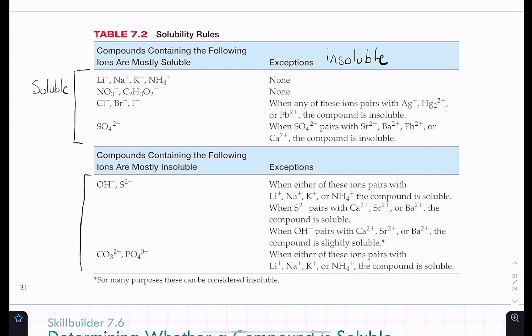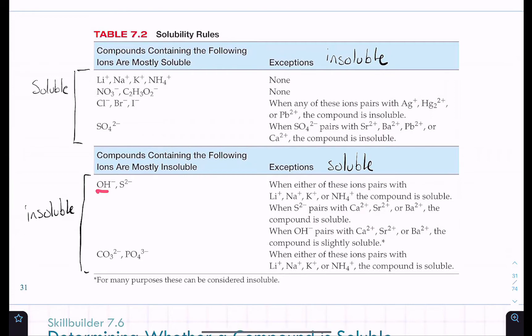On the bottom portion of the solubility table, it's switched — these are mostly insoluble, and the exceptions will be soluble. There's some overlap: hydroxide and sulfide are insoluble except when paired with lithium, sodium, potassium, or ammonium — the same cations that are always soluble. This table definitely takes some time to practice with. It will be provided on the exam; it's up to you to know how to use it.